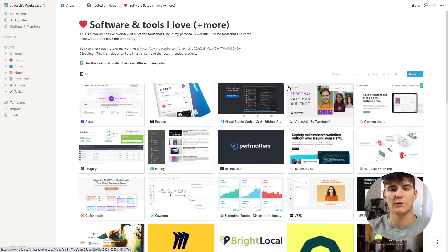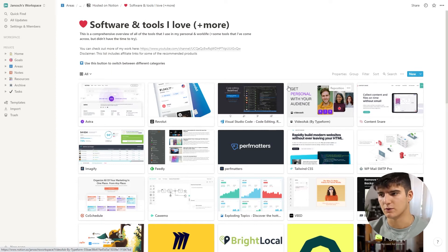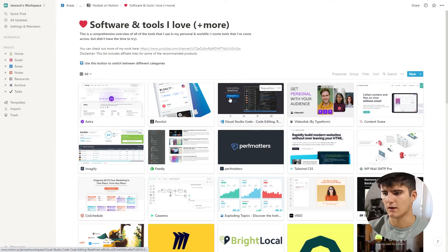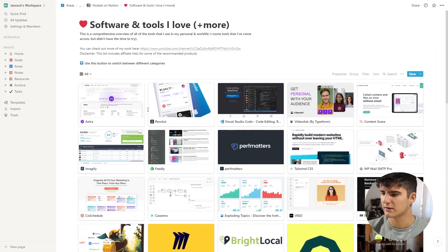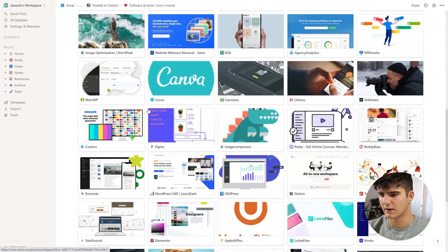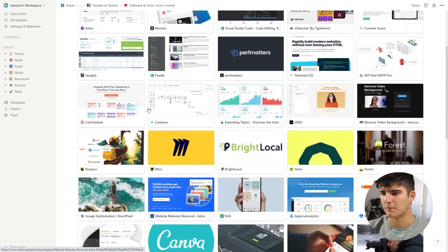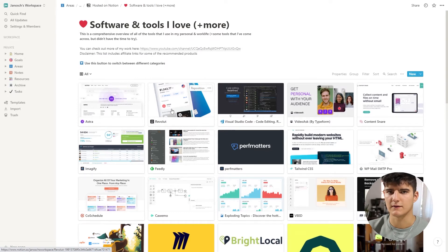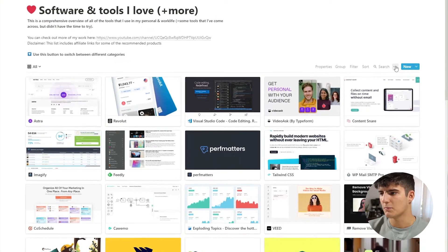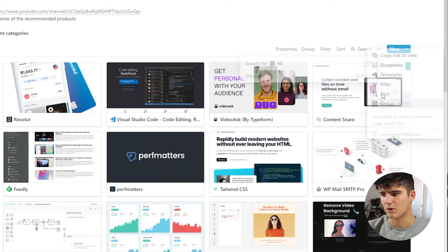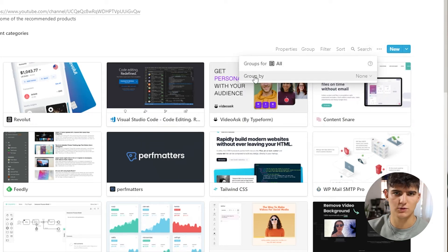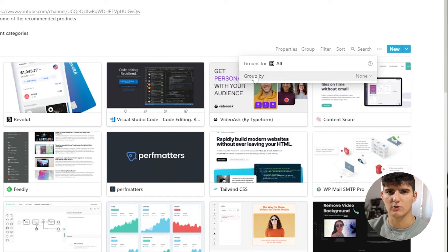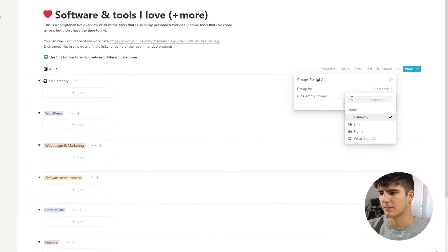Let me show you how this works with this database I have here, which is a database of different tools that I use and that I enjoy working with. It has different categories and lots of different tool entries. So let's see how we can organize this. To do that, you can go to the options over here and then go to the group option. Now we can choose which property we want to choose to group these values by. In our case, we want to choose category.